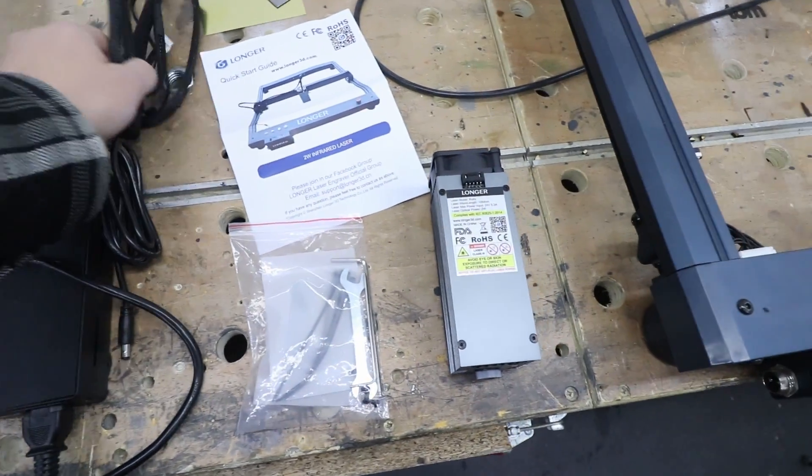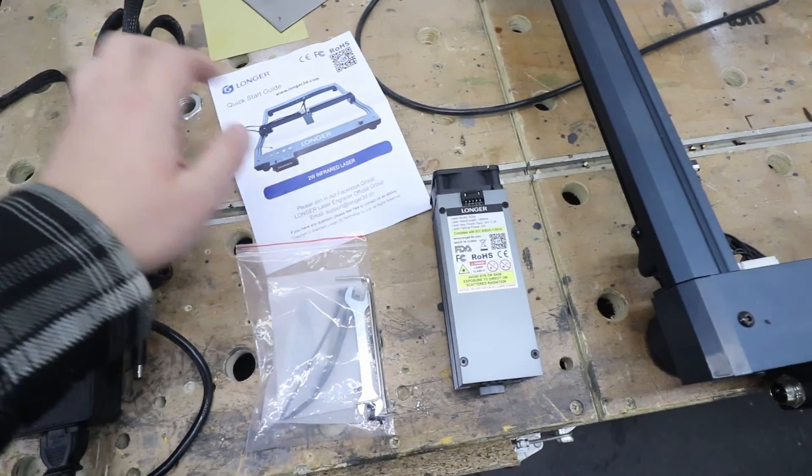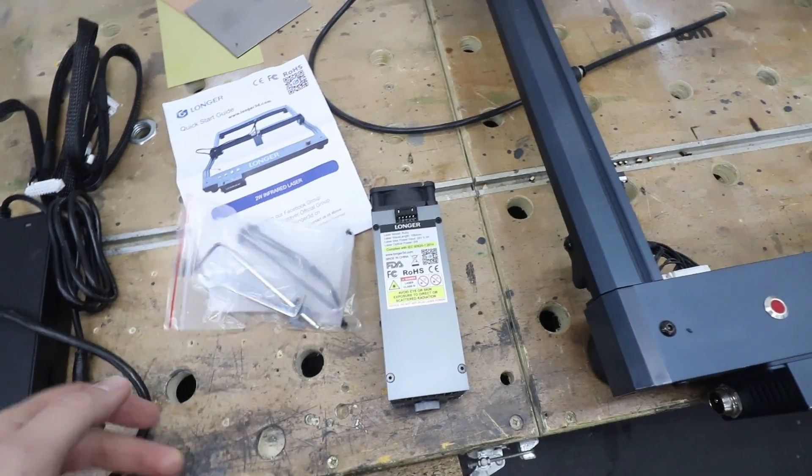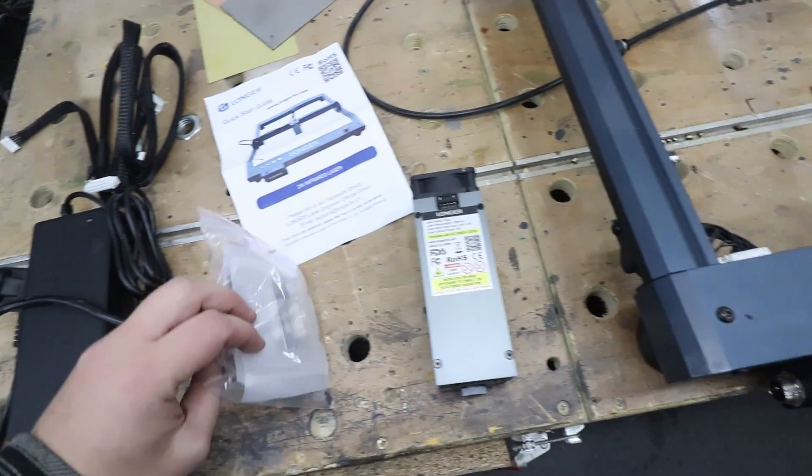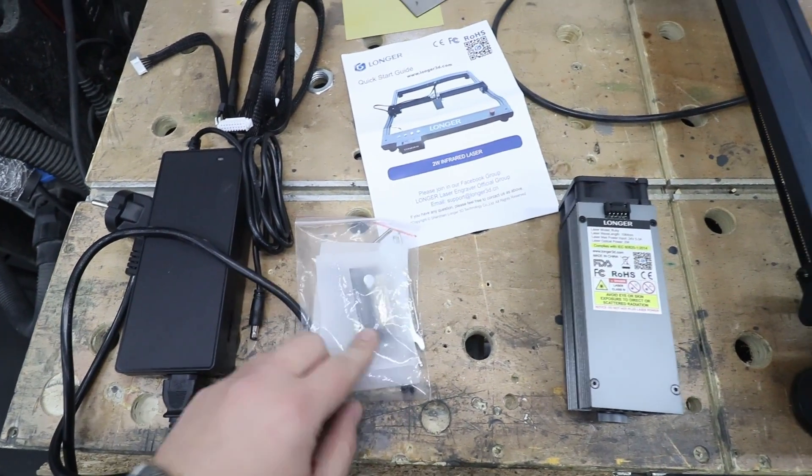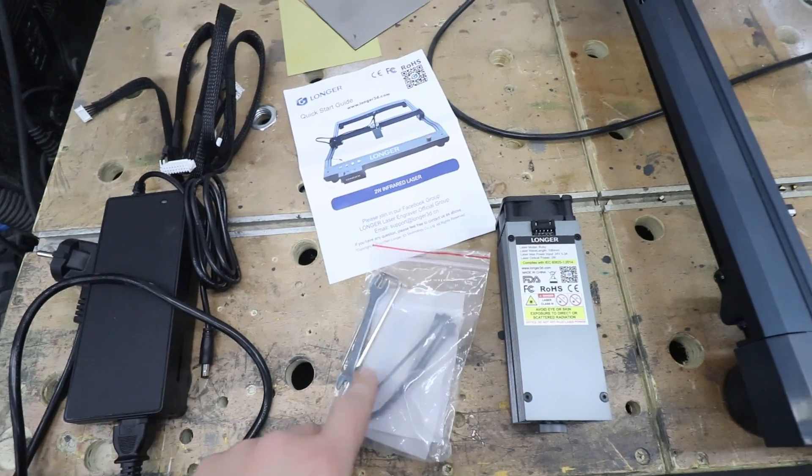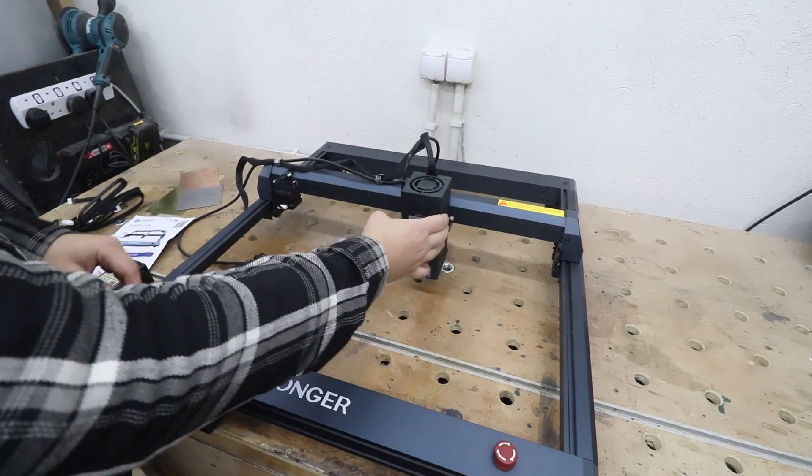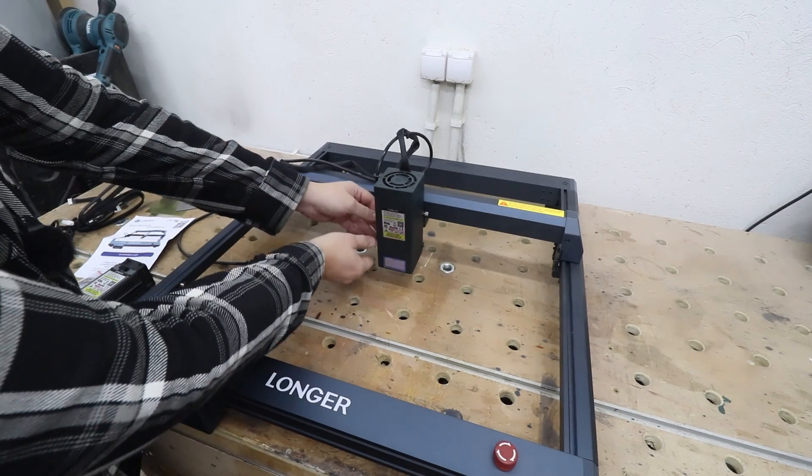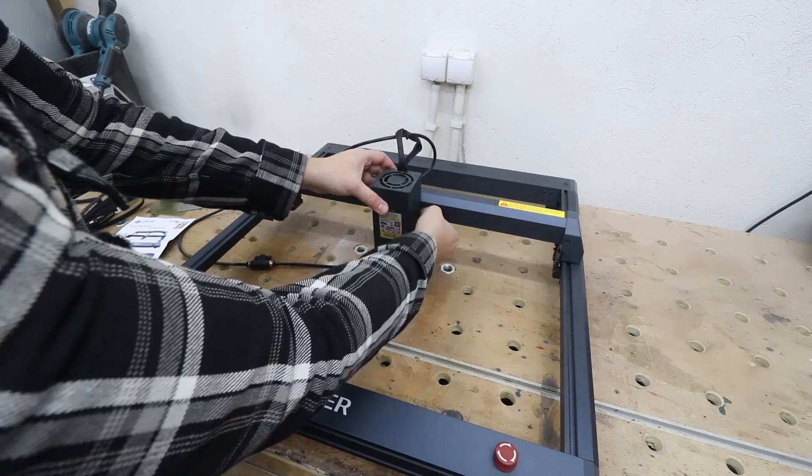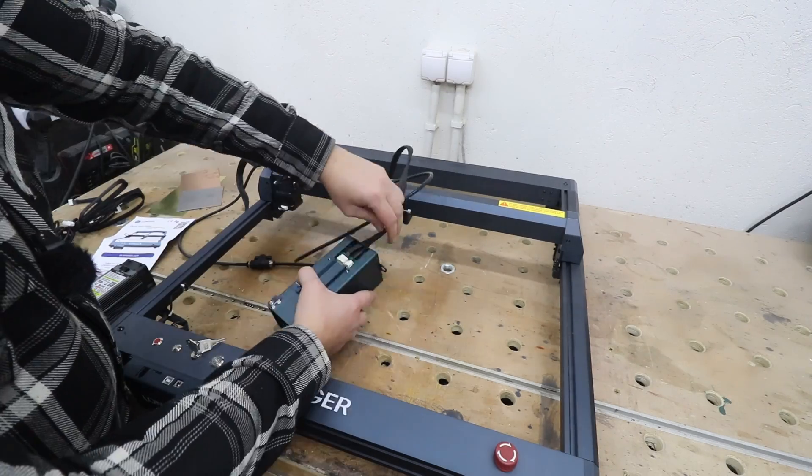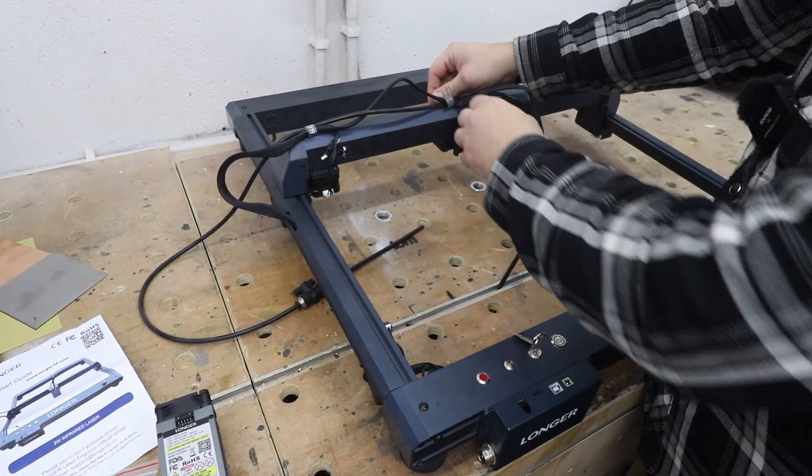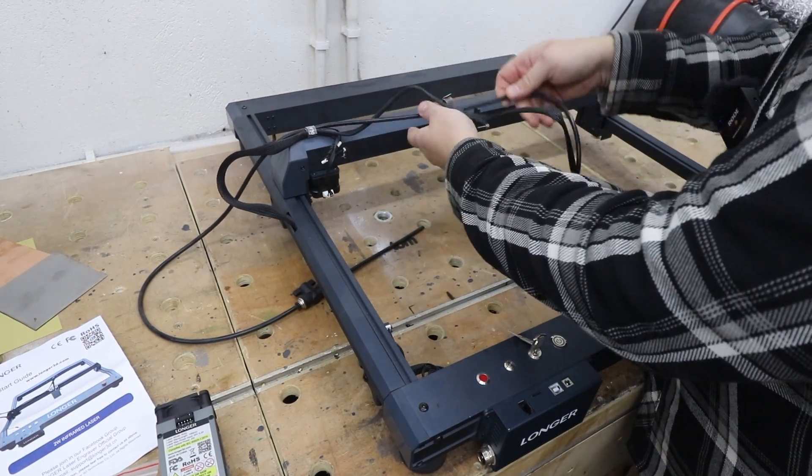In the upgrade package you obviously get the module itself, a new power brick, some cables, instructions and an adapter for the motherboard, and some bits and pieces. First of all I'm just going to remove the old module and disconnect all the wires.